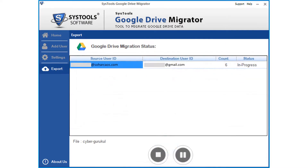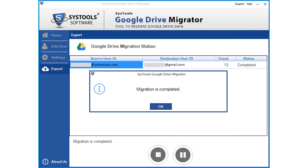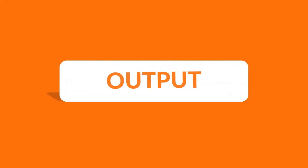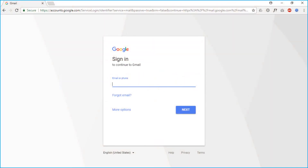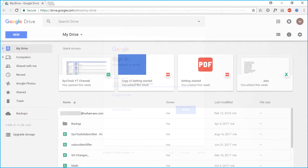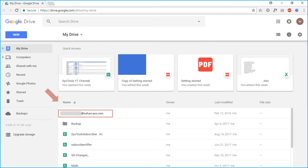You can see the migration process, and after the process completes successfully, click OK. Now let's check out the output files — open the destination user account and you can see the migrated data.